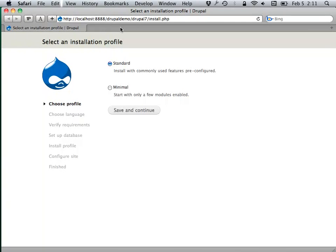This will take me through the install process. But if I actually try and do this, it's not really going to help — we're not ready to completely install Drupal yet because I haven't set up a database, and Drupal needs a database.